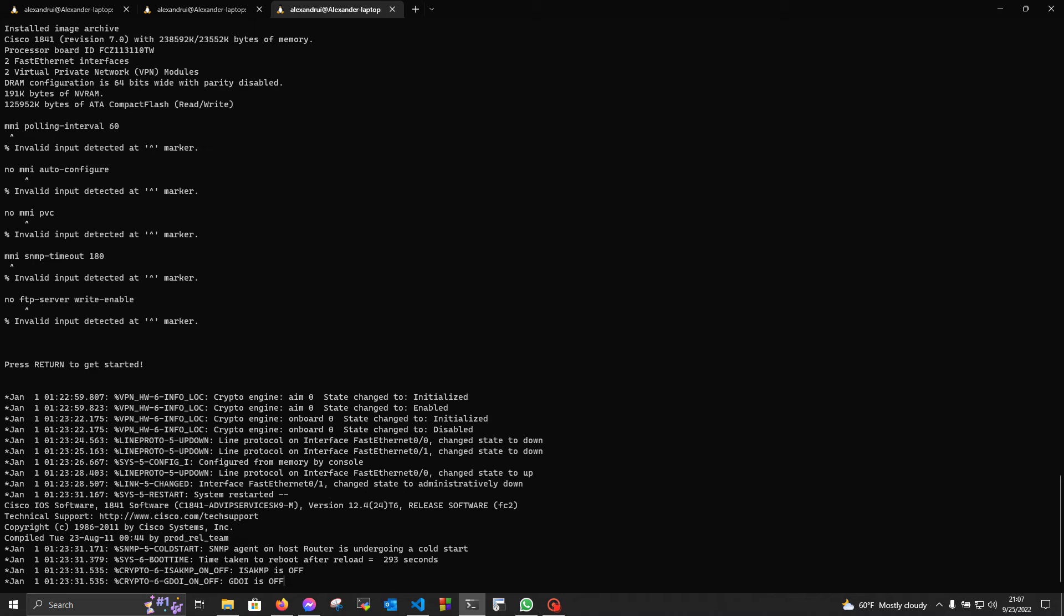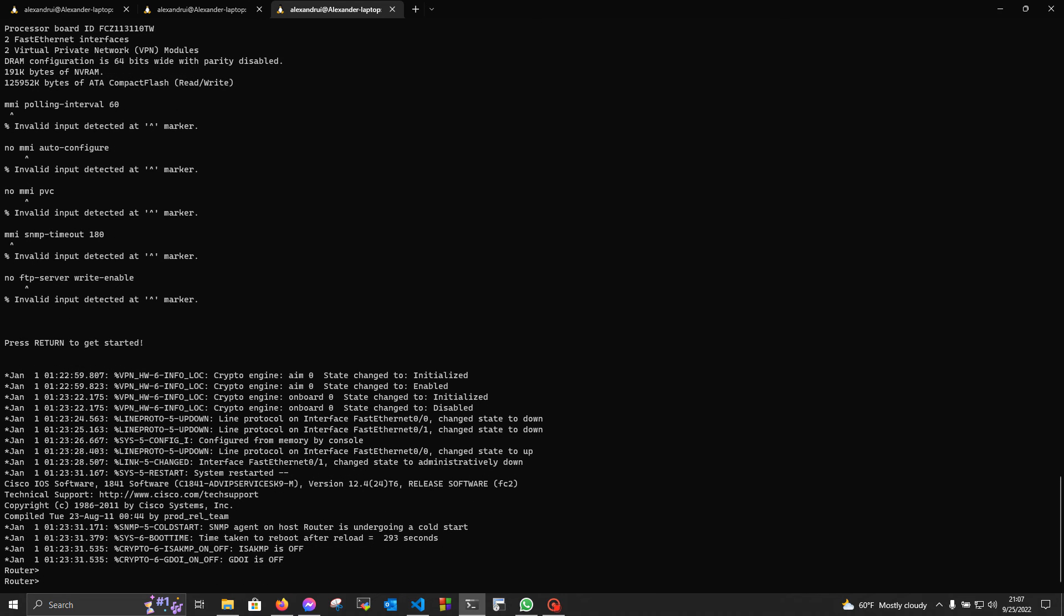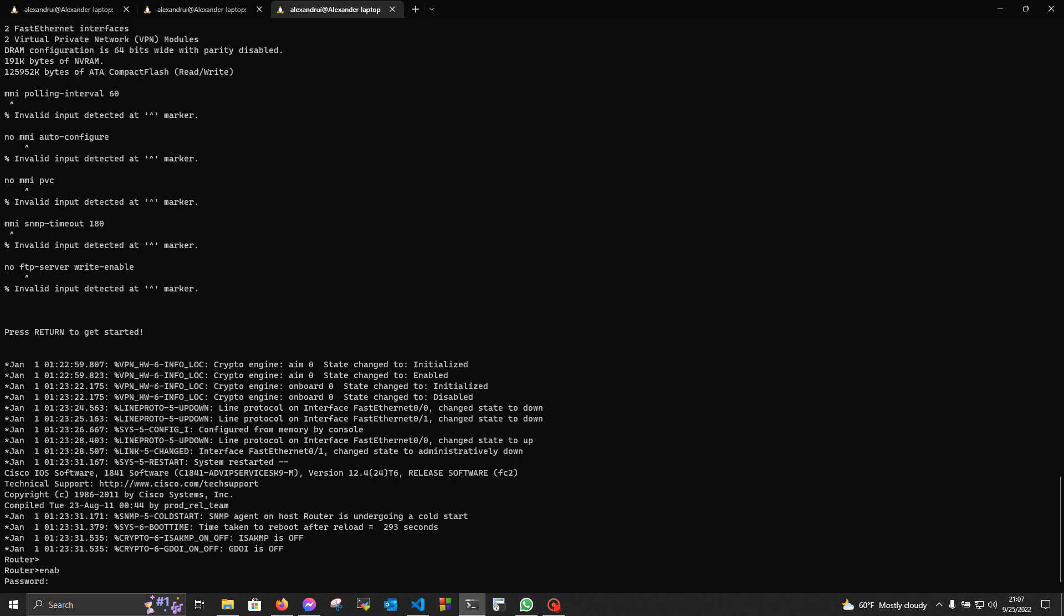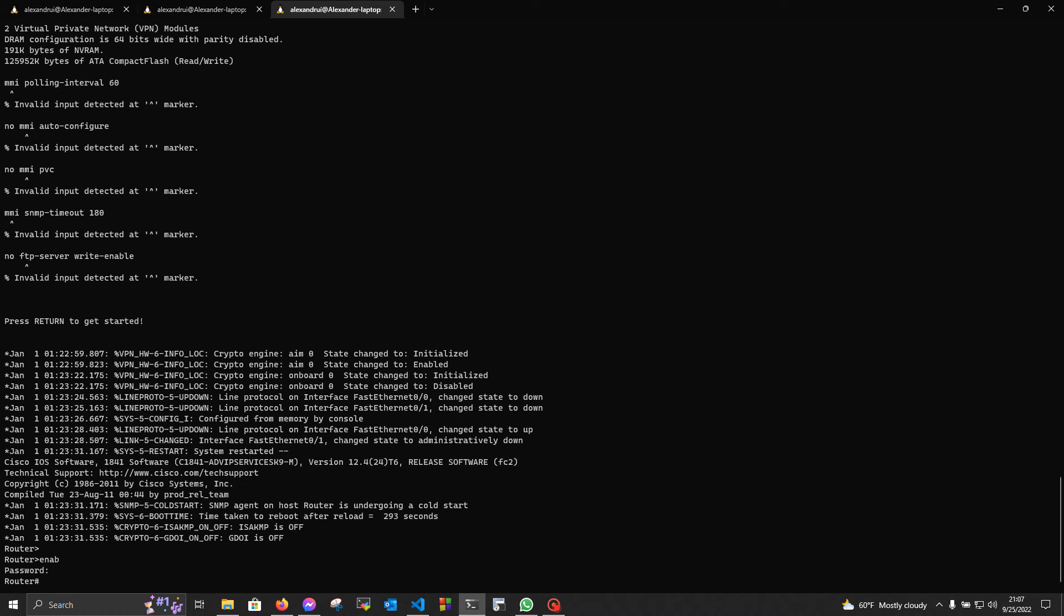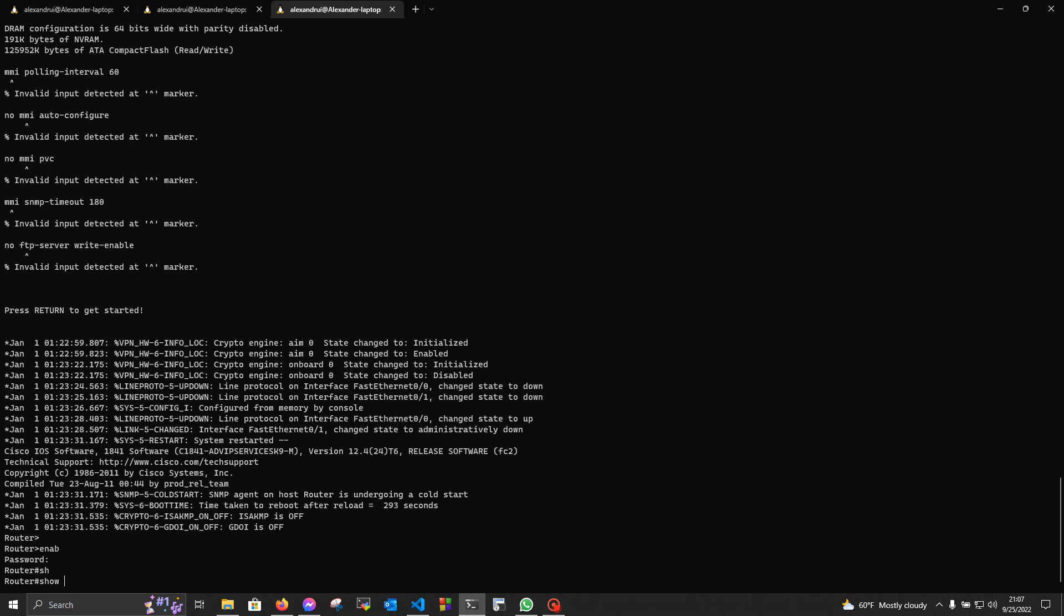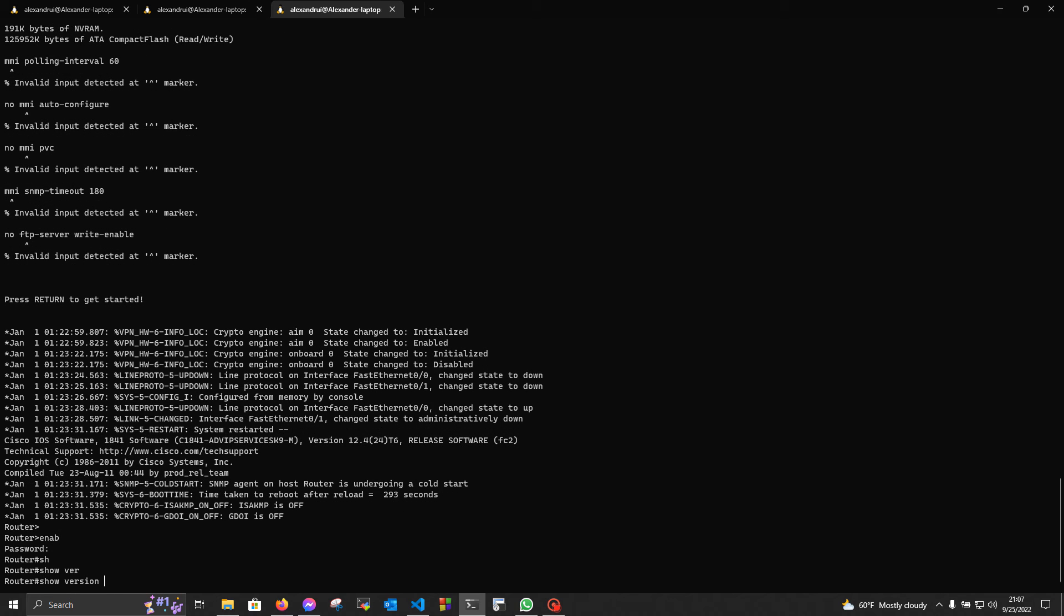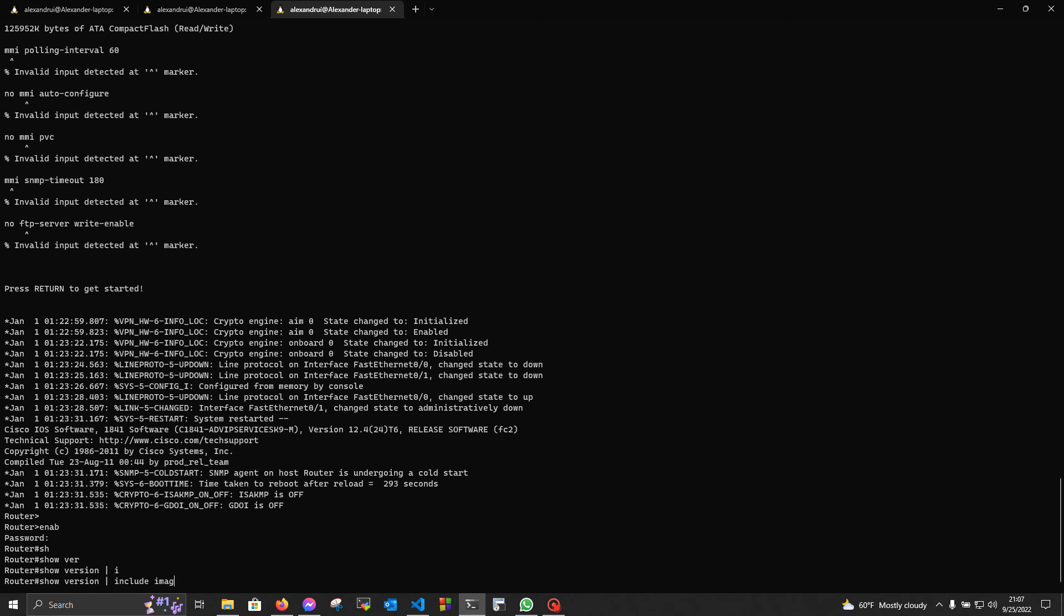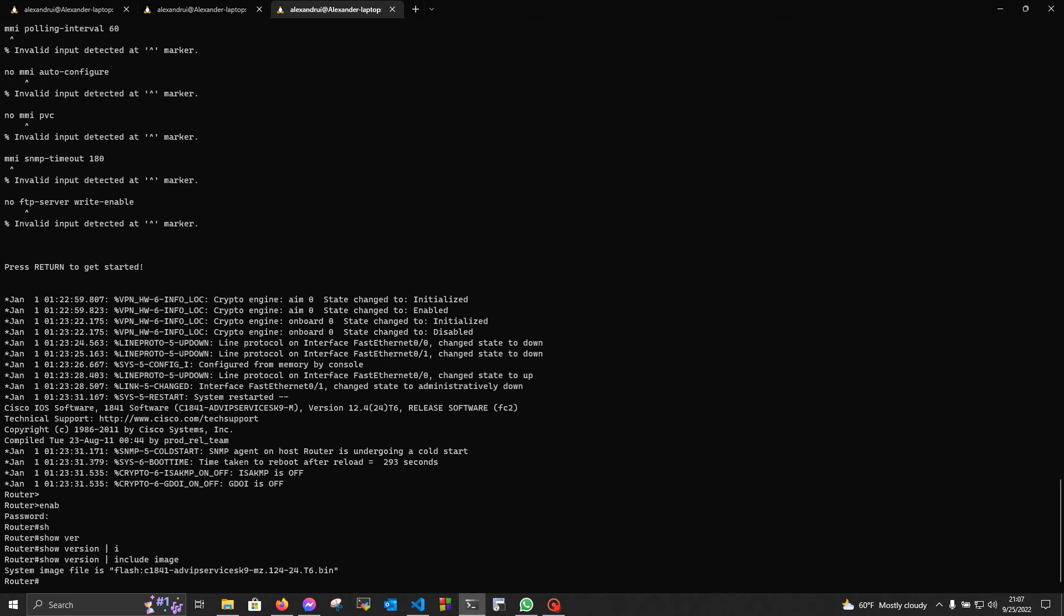And now we're gonna check to see from which image it booted up. As you can see, it has been successfully upgraded.